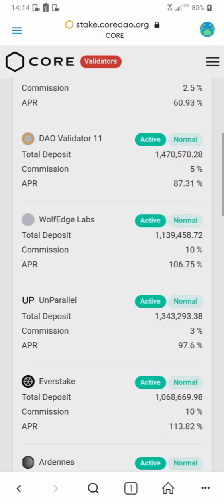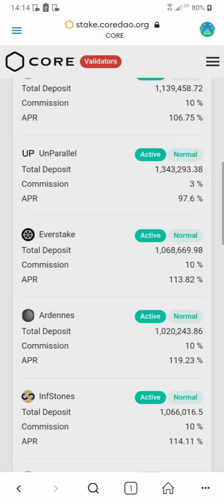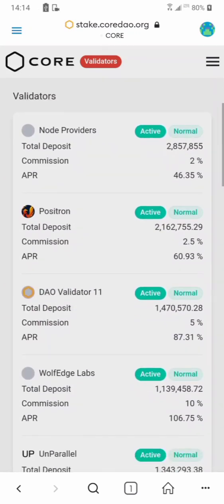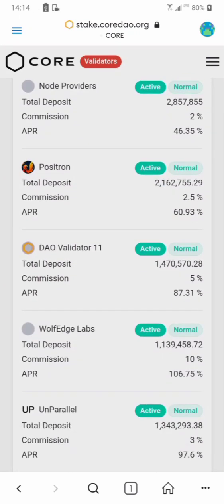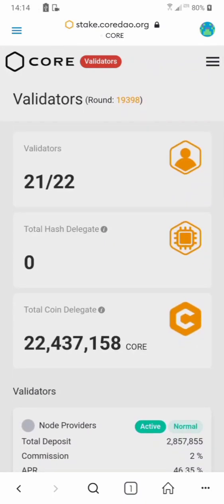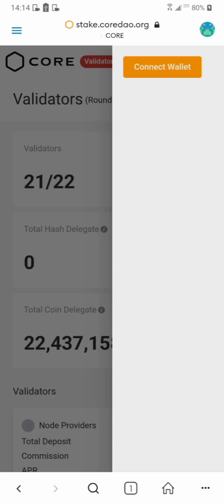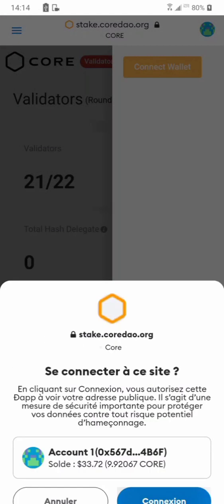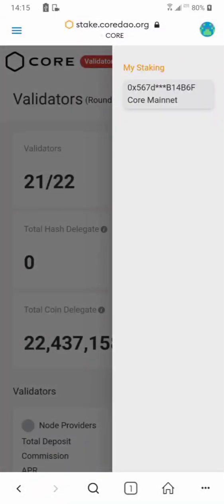Take your time to look at the validators that are available here. Check their commission and their APR — you need to check all of that. But first, before you do this, let's quickly connect our wallet to the validator page. Click here, then connect wallet — you see connect wallet — click yes, connect.